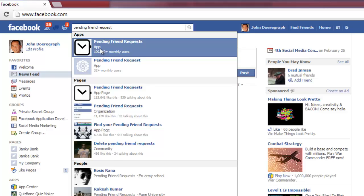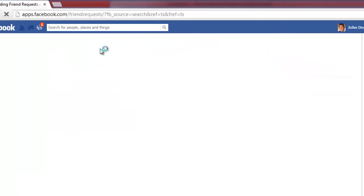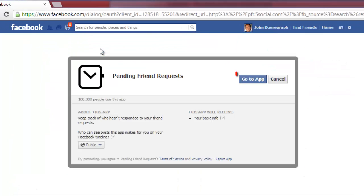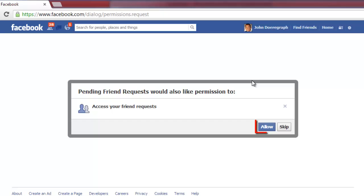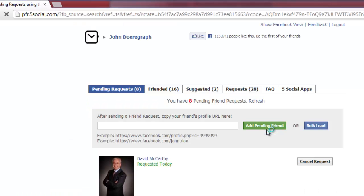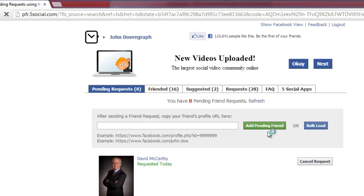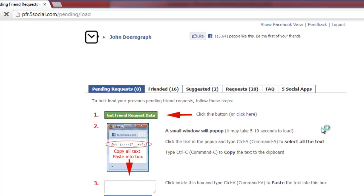In the new page that loads, click on the Go to App button and then click Allow on the following page. You will then be redirected to the main page for the app and you will need to load the relevant data by clicking the Bulk Load button.